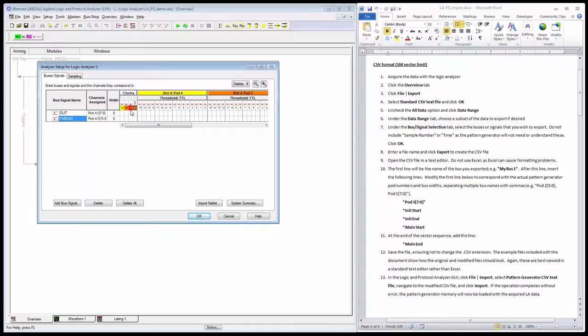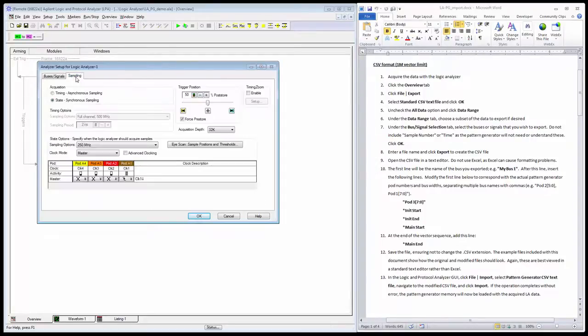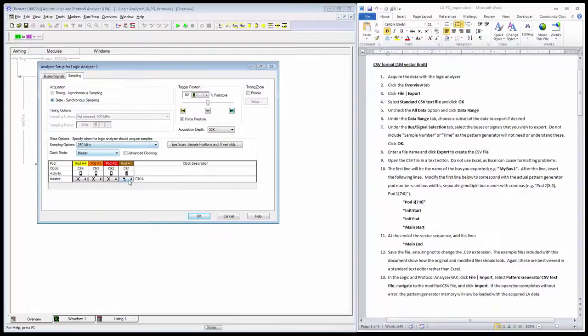The clock I'll use for that is this A2 clock. I have the pattern generator's clock pod with a clock output connected directly to the A2 input for the logic analyzer. Looking at my sampling tab, I'm in state mode and using that A1 clock to sample data from the device synchronously.